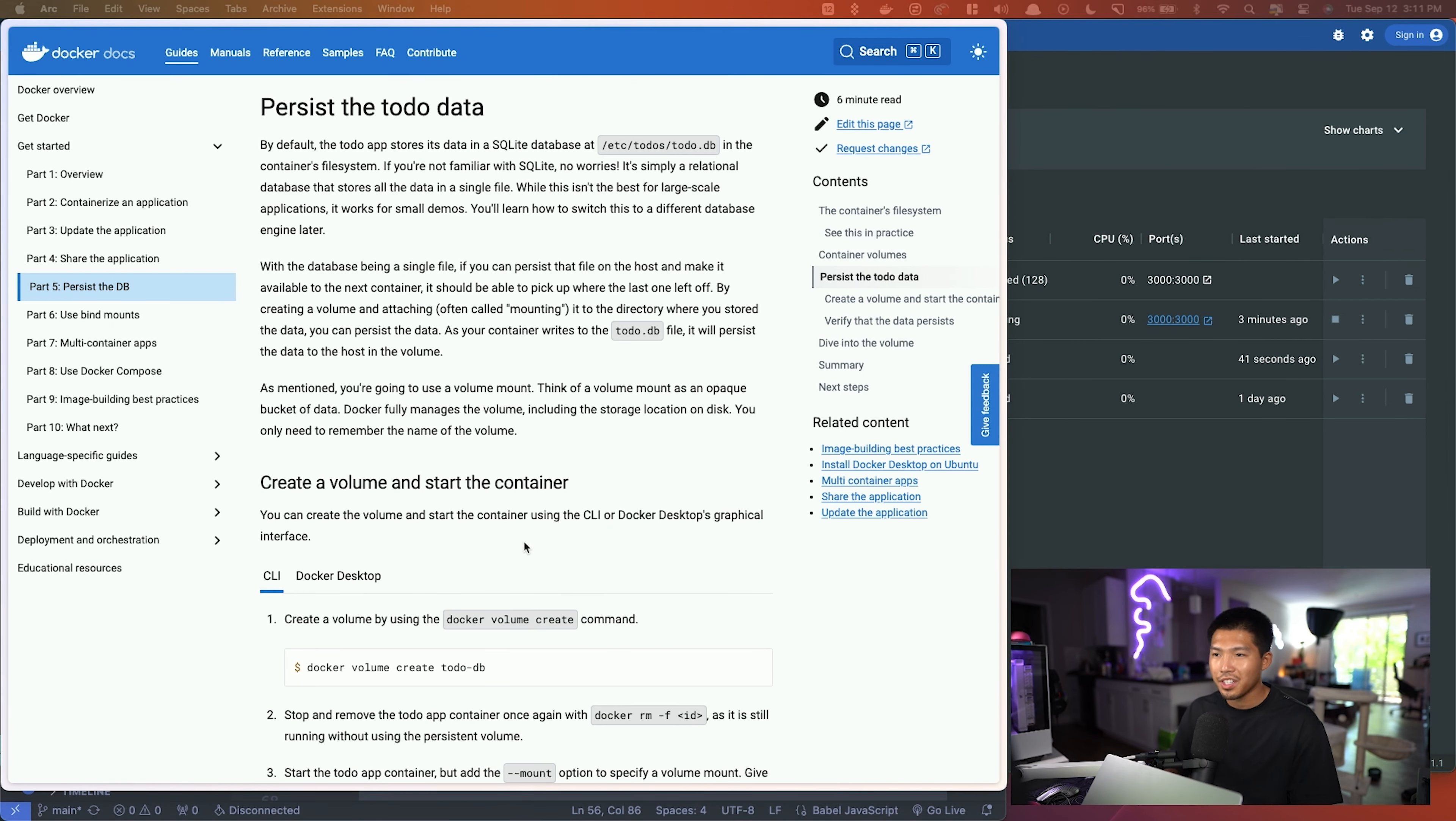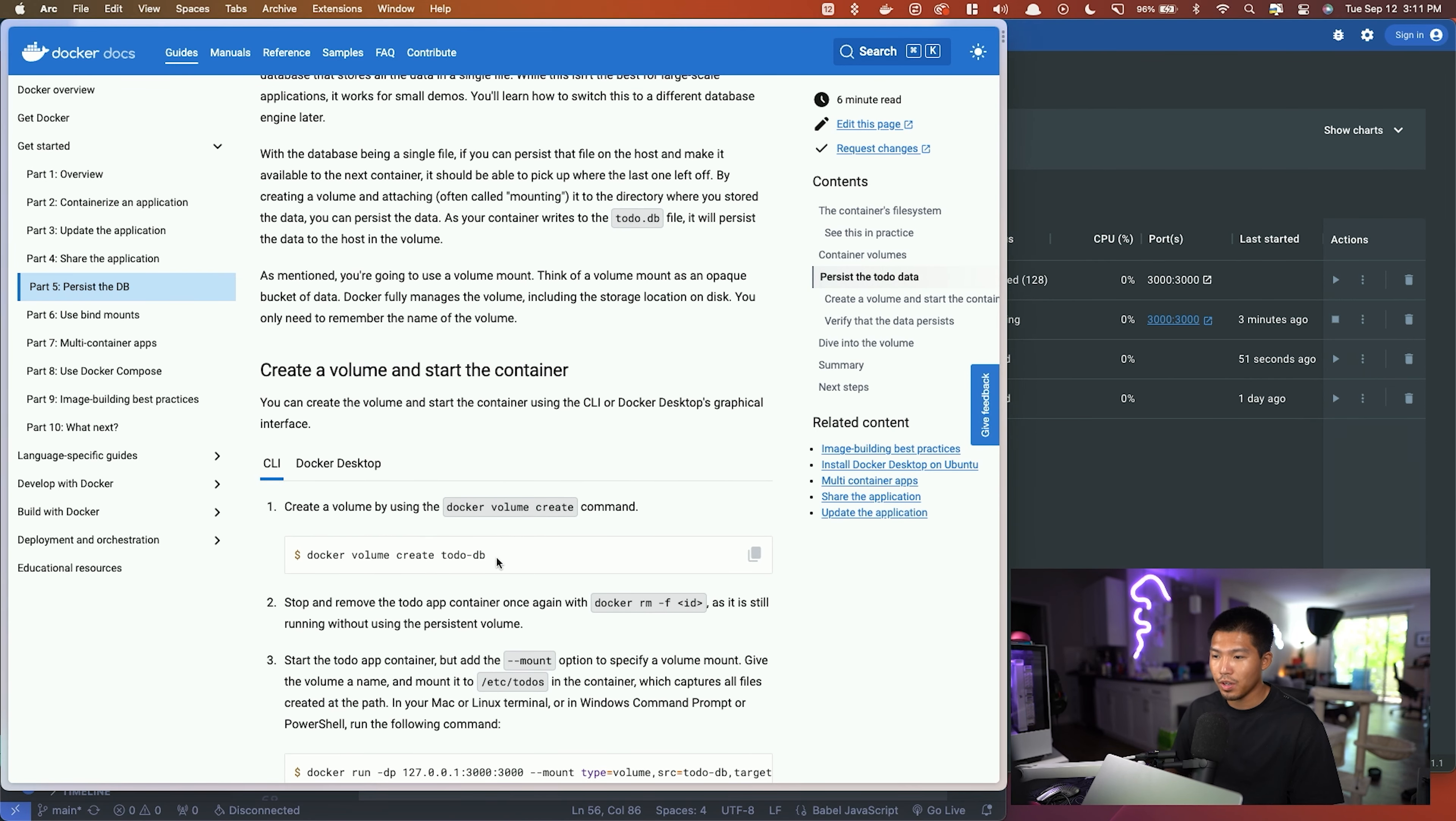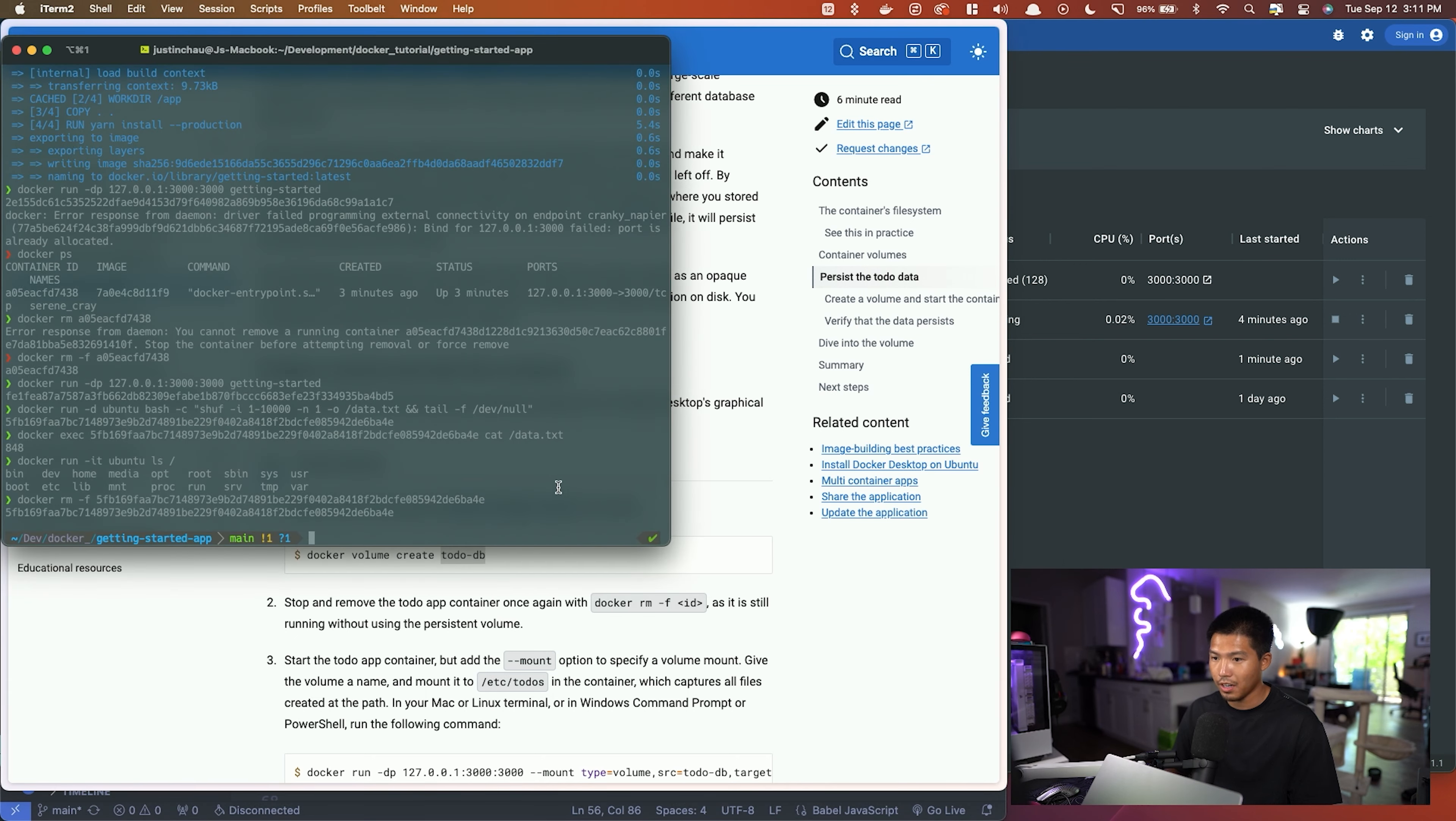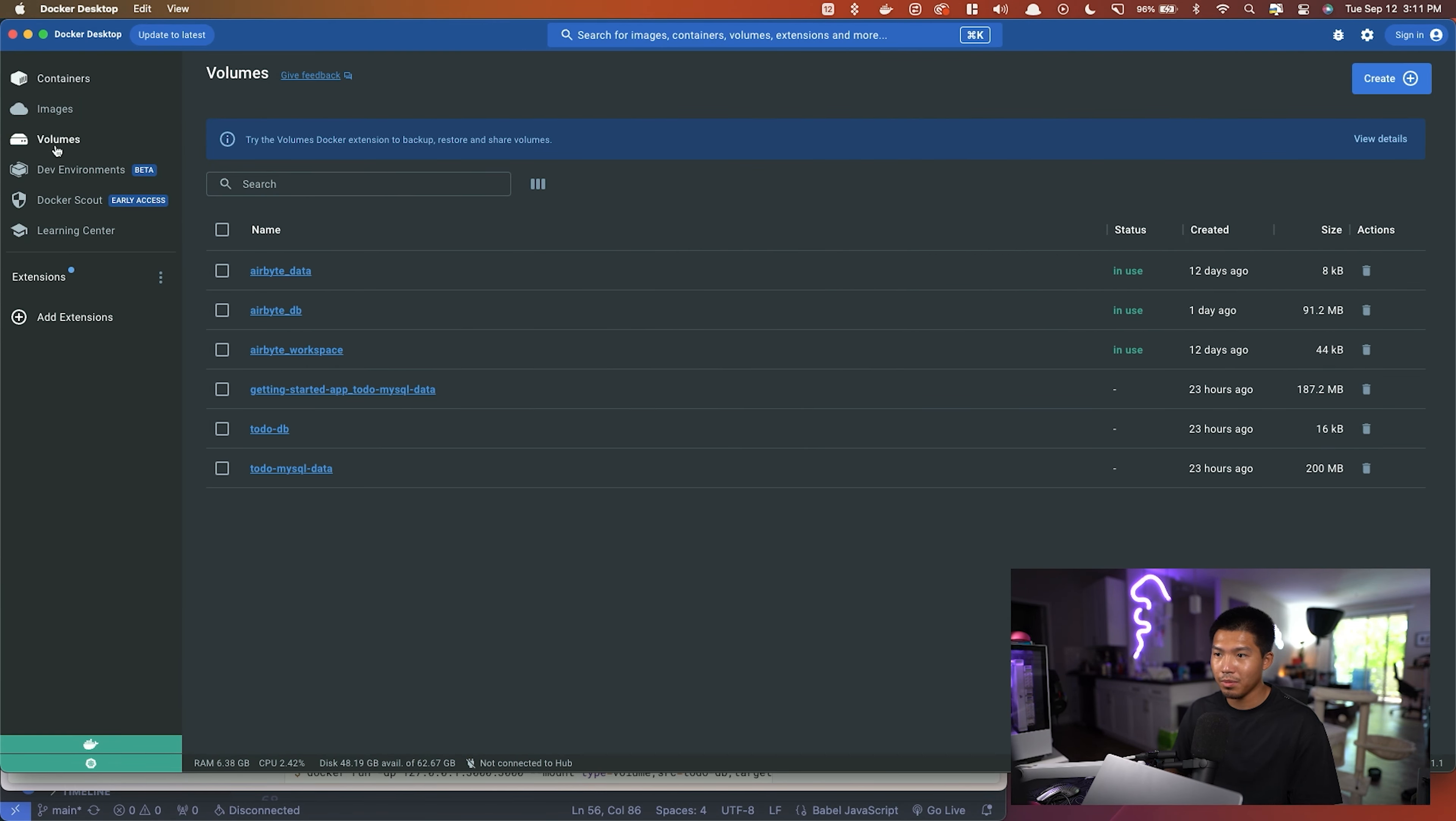The way to persist data in that container is going to be by creating a volume, and it's pretty simple to do. So the first thing we're going to do is run this command right here that they give us. Essentially, we're going to be creating a volume called todo-db. So let me go ahead and open my terminal here, and what we're going to see in the volumes tab now is a todo-db.